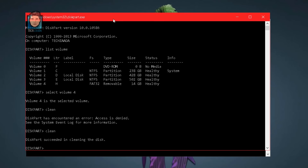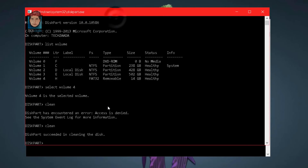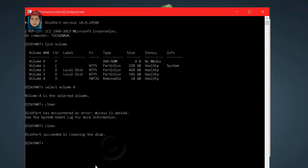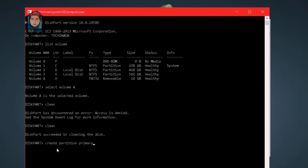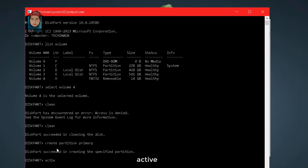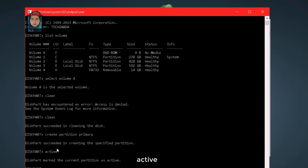Next type clean and hit Enter. If you get an error, type clean once again — it should succeed. Next type create partition primary and hit Enter.